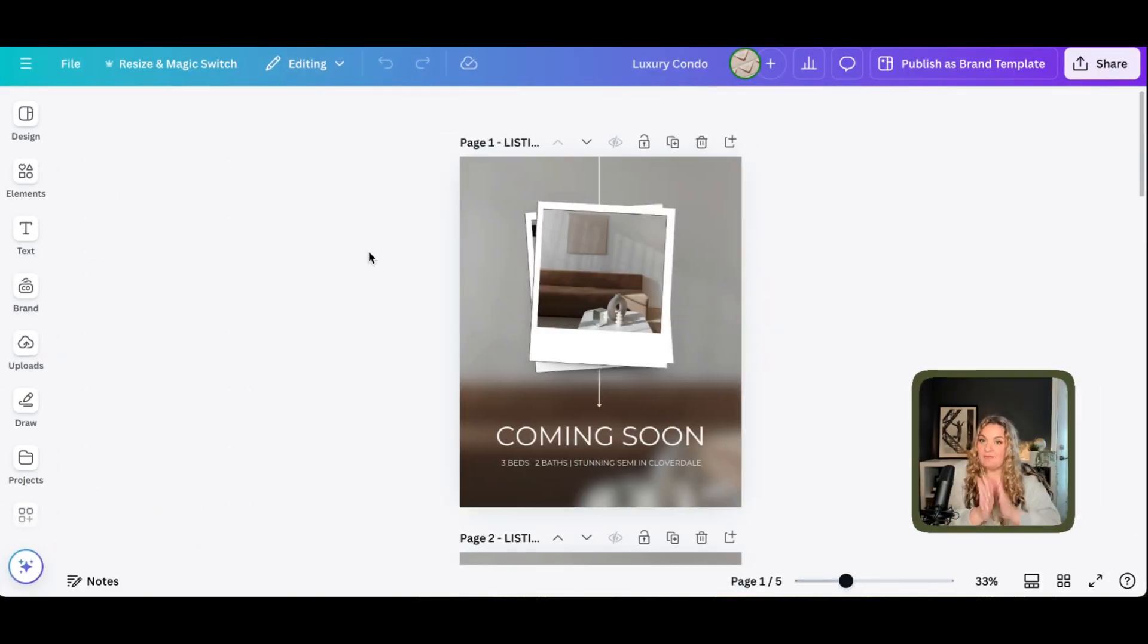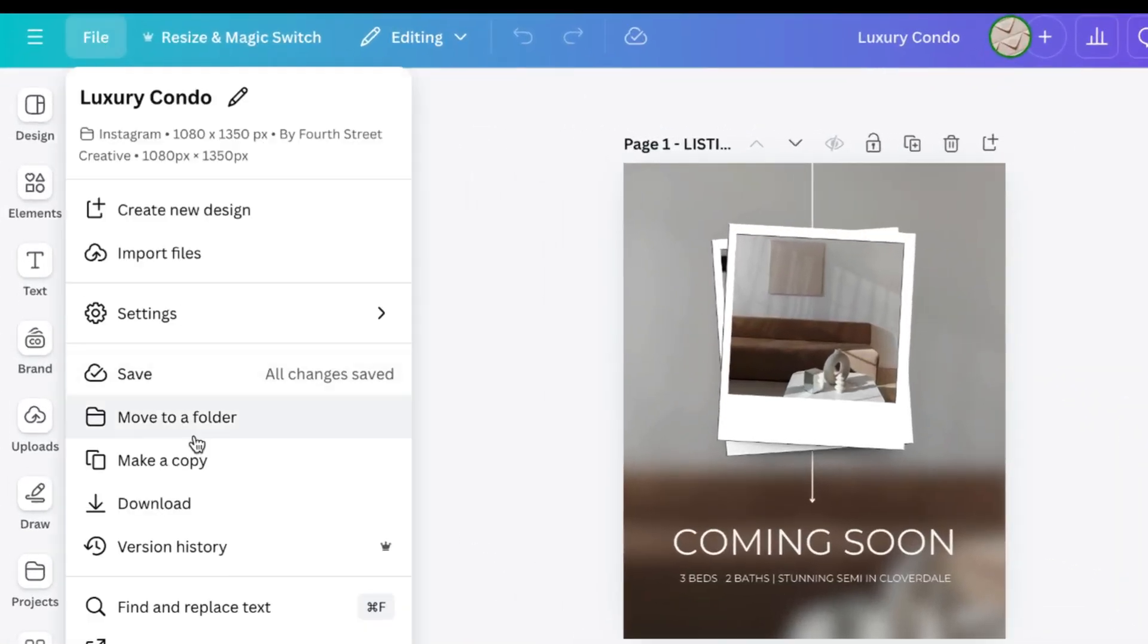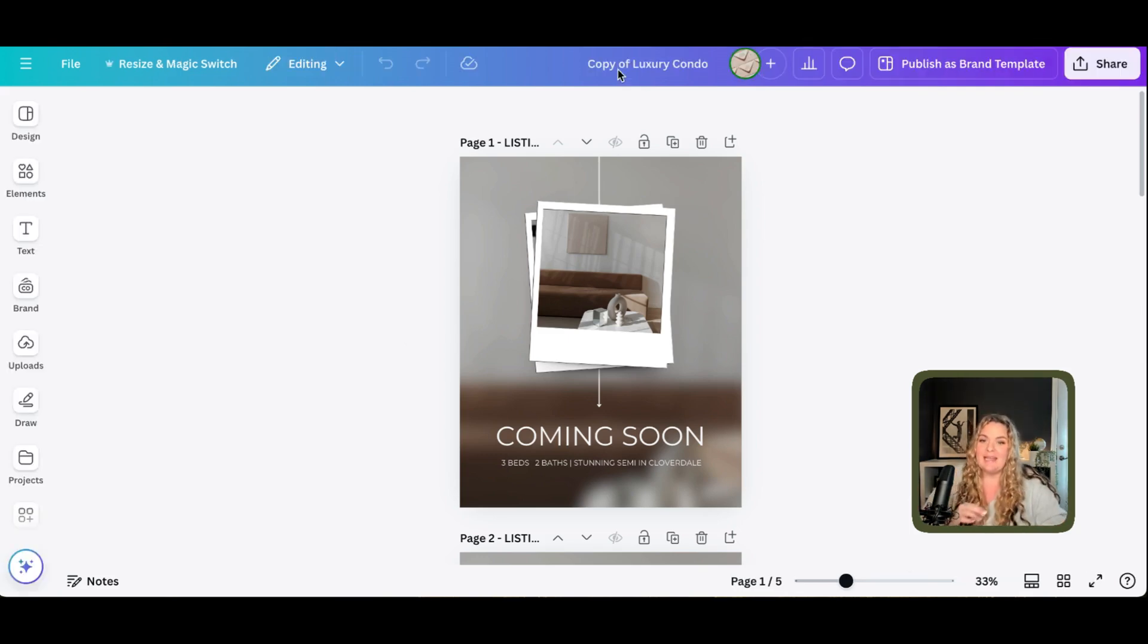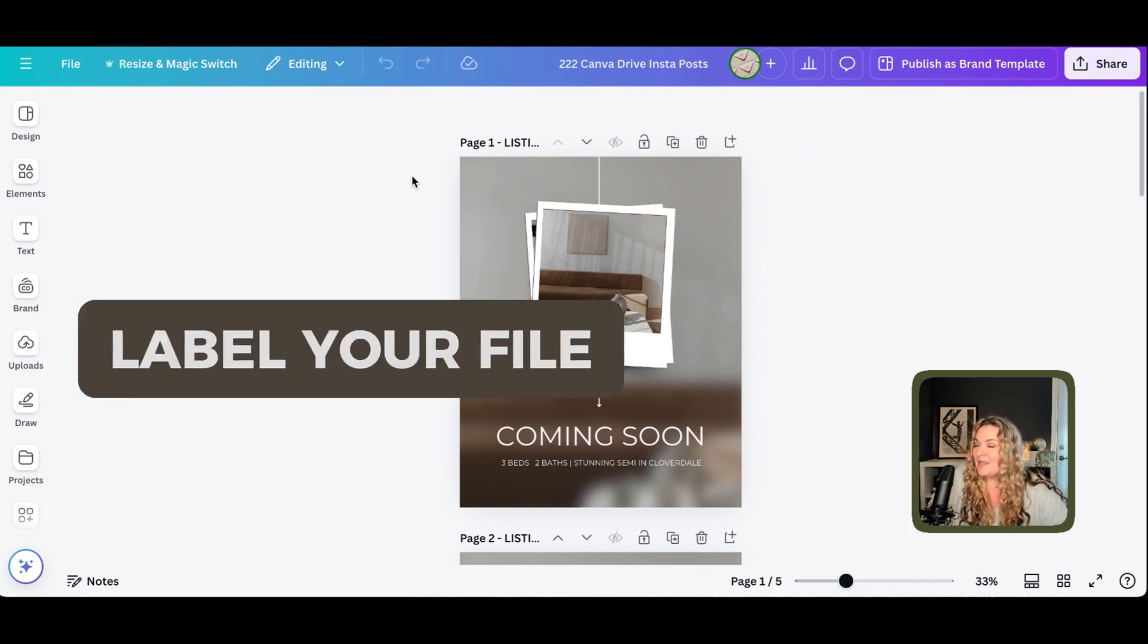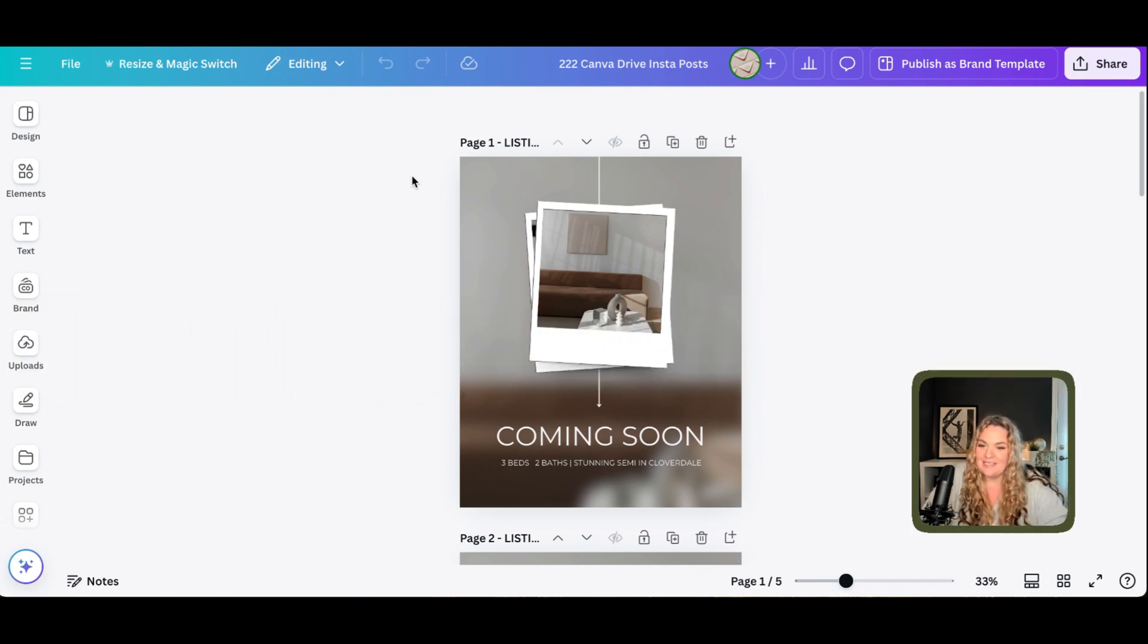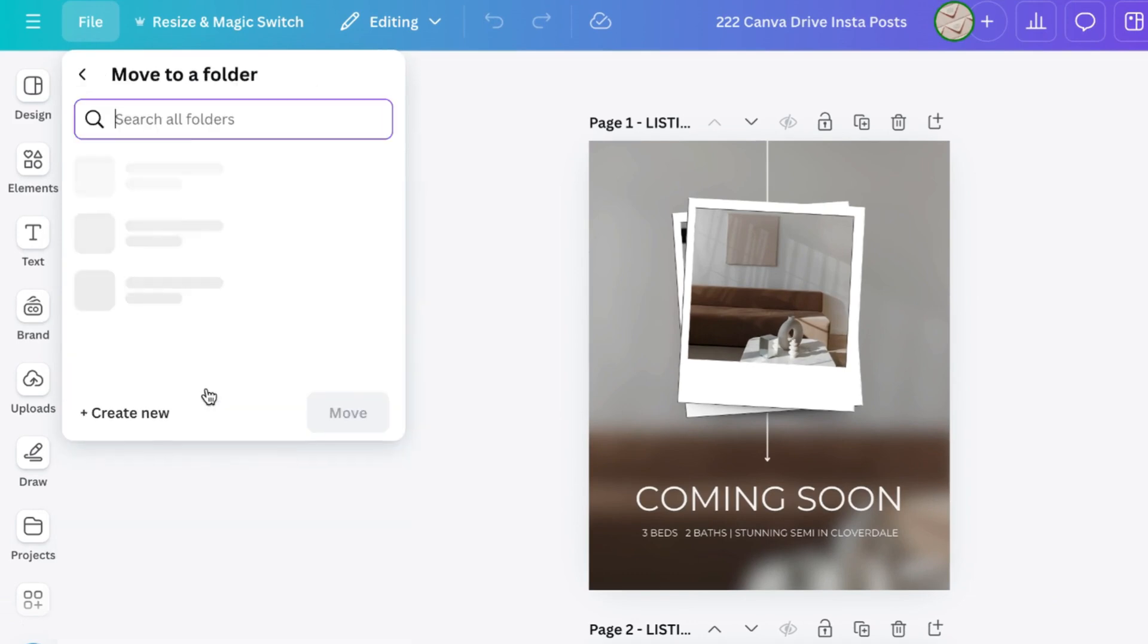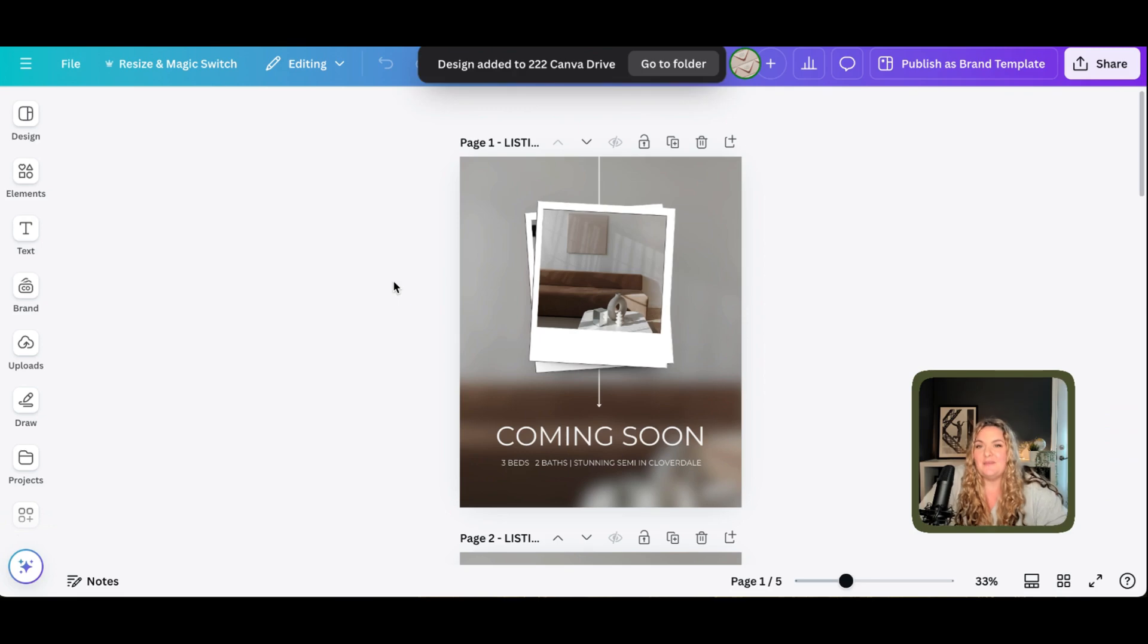Once we have opened the correct file, what we're going to do is head to file and make a copy. That way we still have the original in our template folder. But now we have a new file that we can name 222 Canva Drive Insta posts. Very important to label your file so you can find it easily. And then we're going to head to file, move to folder, 222 Canva Drive. And now it's saved.